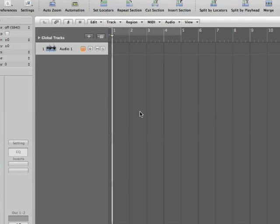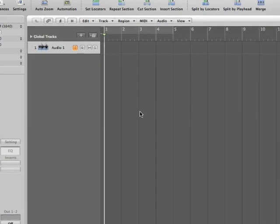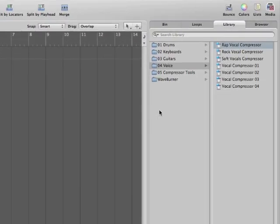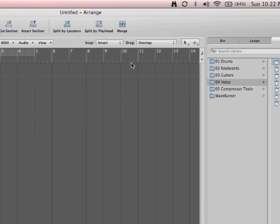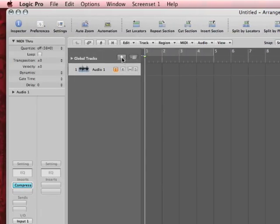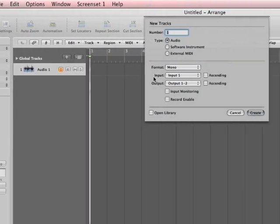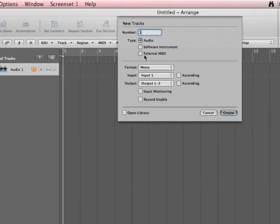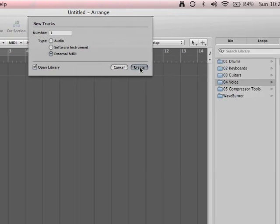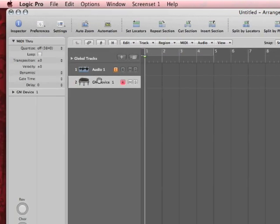Alright, so a lot of you have been asking me if you have an external MIDI device, how do you set up Logic to use it? Well, here's how you do it. One way you can do it is you can open up your library, and right now I have an audio track, so I need to go external MIDI, create, general MIDI device.